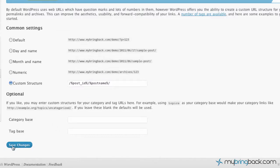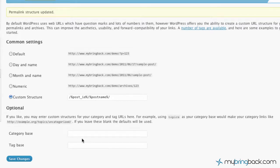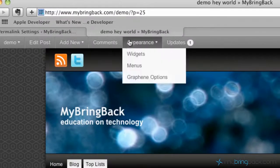But let's go ahead and we're going to do the custom structure, post ID, post name. We're going to save the option. You've also got some optional things here. Again, do some research on those before you jump into those, but you can have category bases for those. Alright, so we've updated that. Let's go ahead, let's go back and see what we've changed.